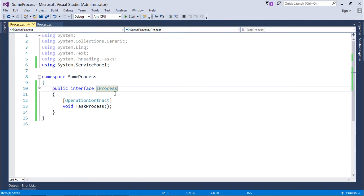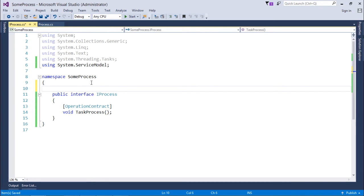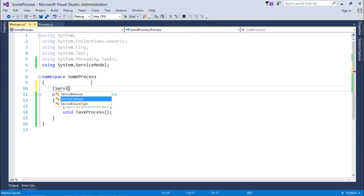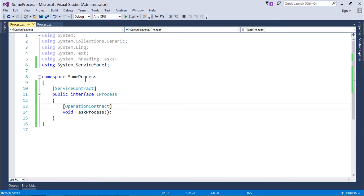IProcess will be undergoing some process — you can define the method definitions accordingly. I will add the ServiceContract attribute as usual, and inside it define as many OperationContracts as needed.